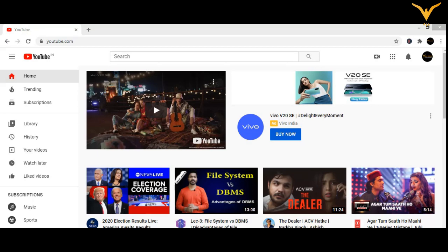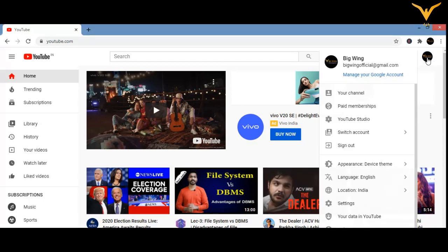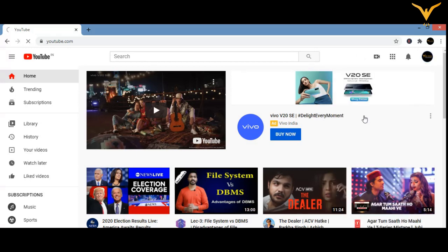The most important first step: on your YouTube page, at the top right you can see your icon. Click on that icon and then click on the third option, which is YouTube Studio. When you click on YouTube Studio, you will be landed on the YouTube Studio page.